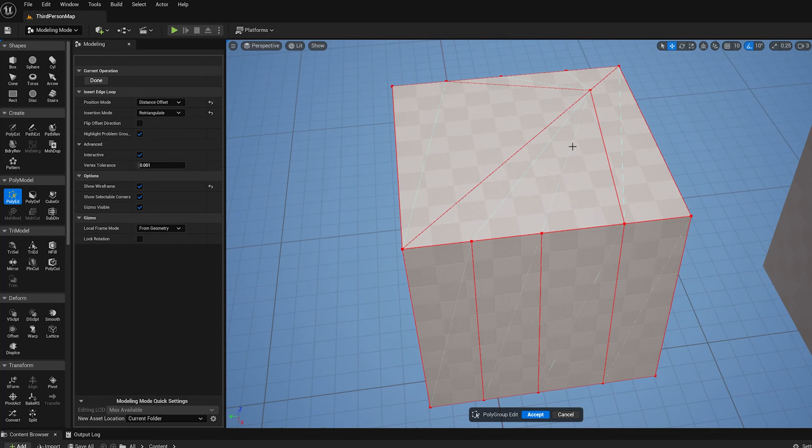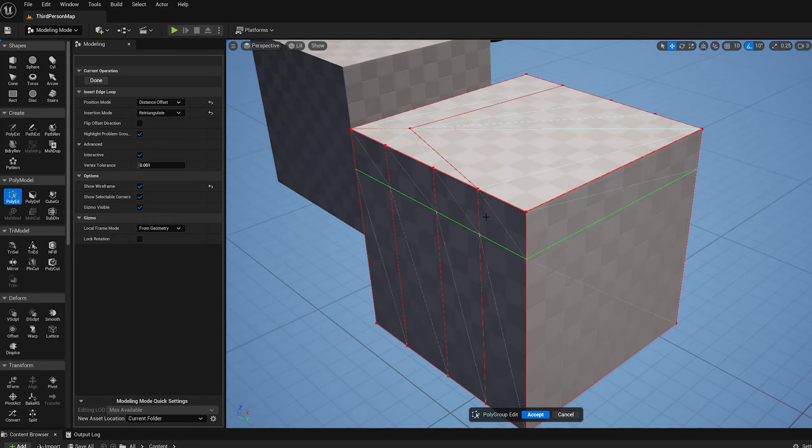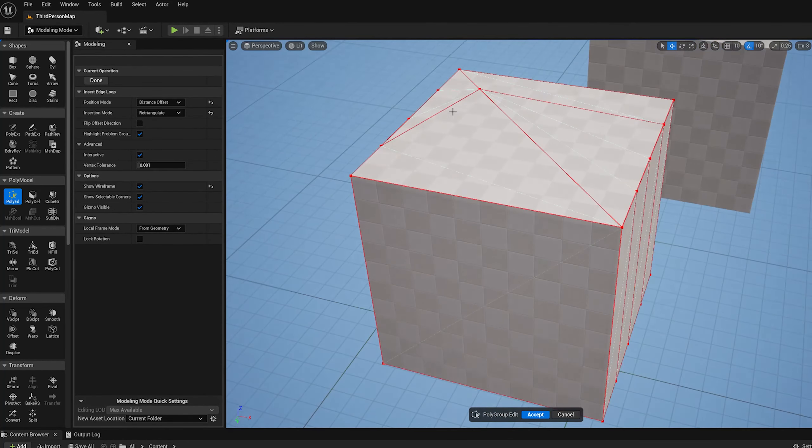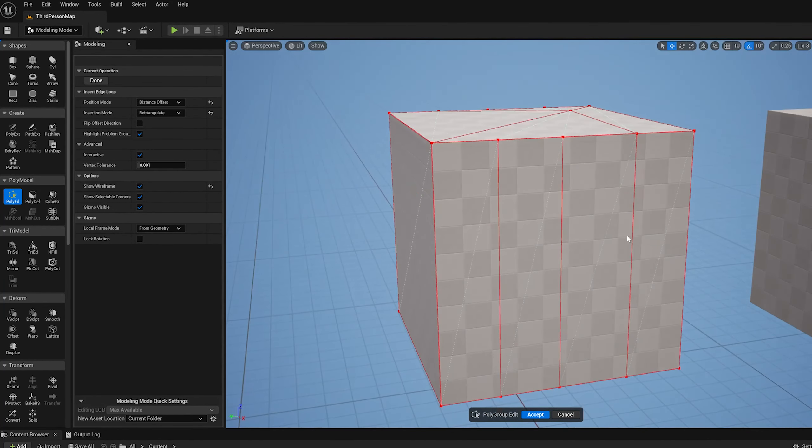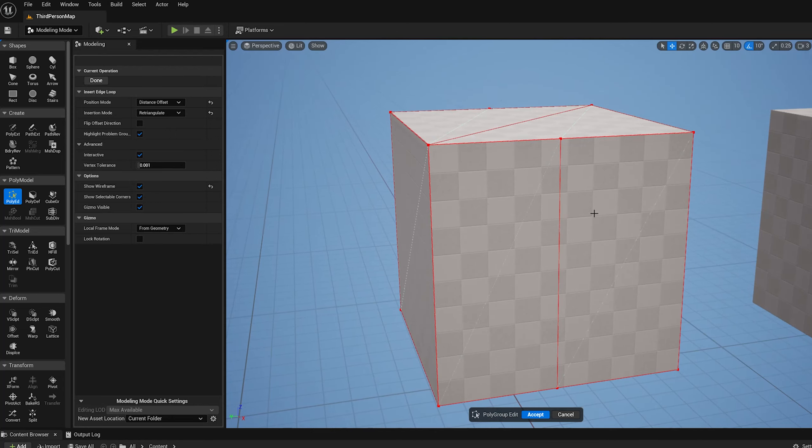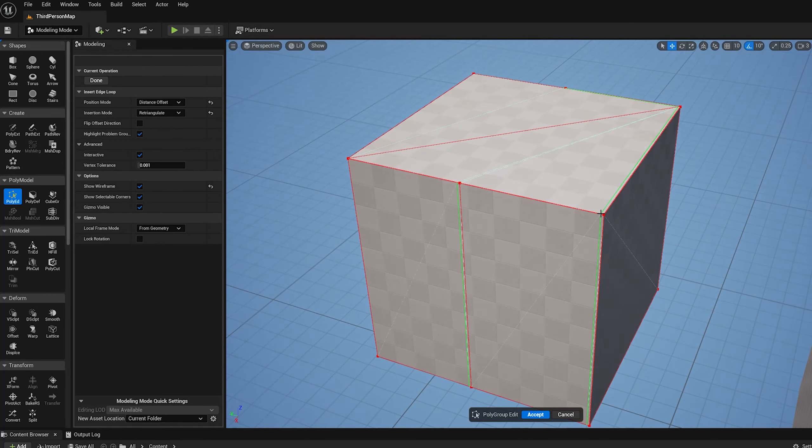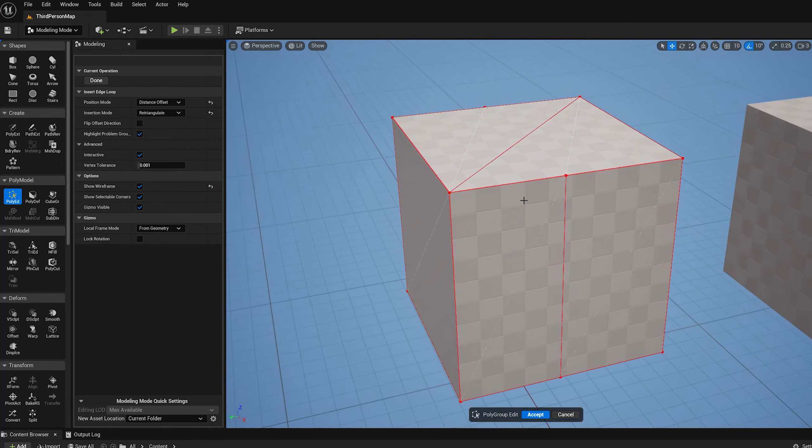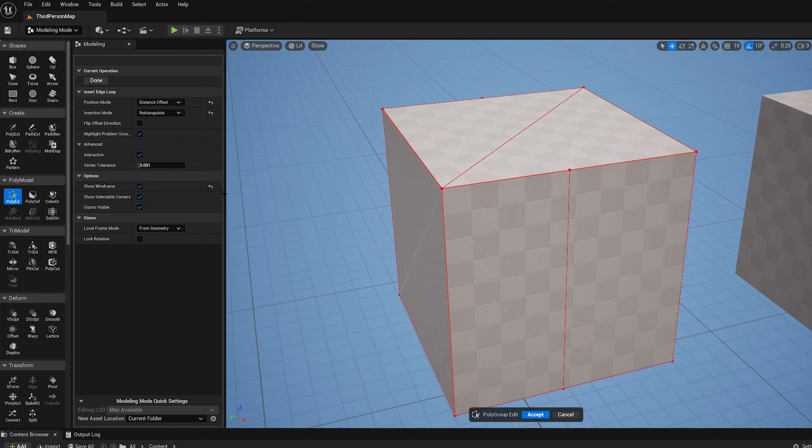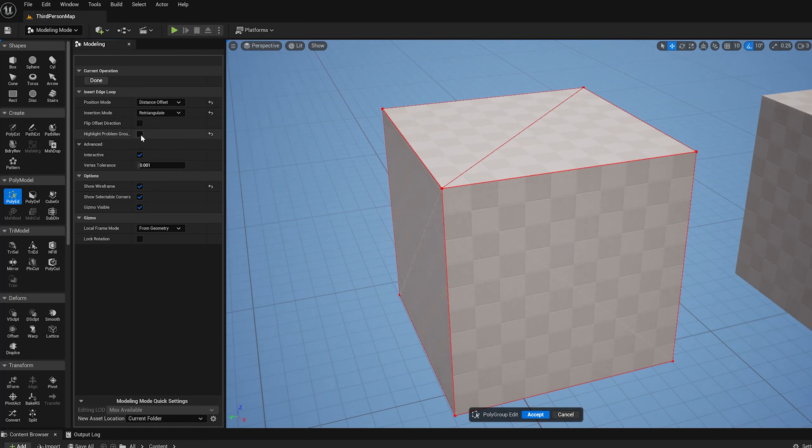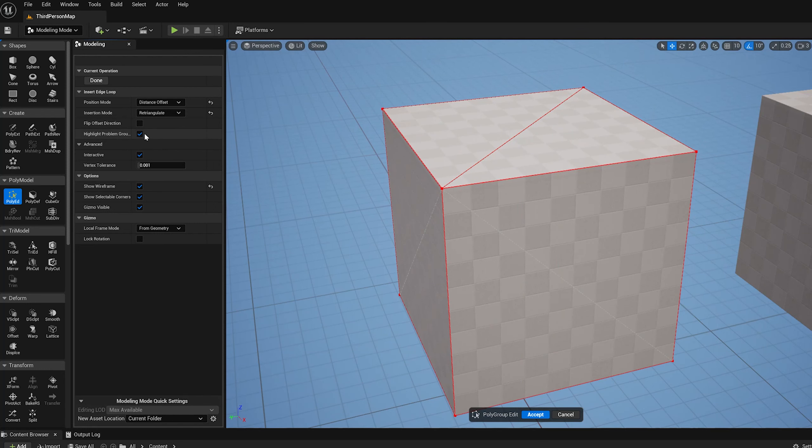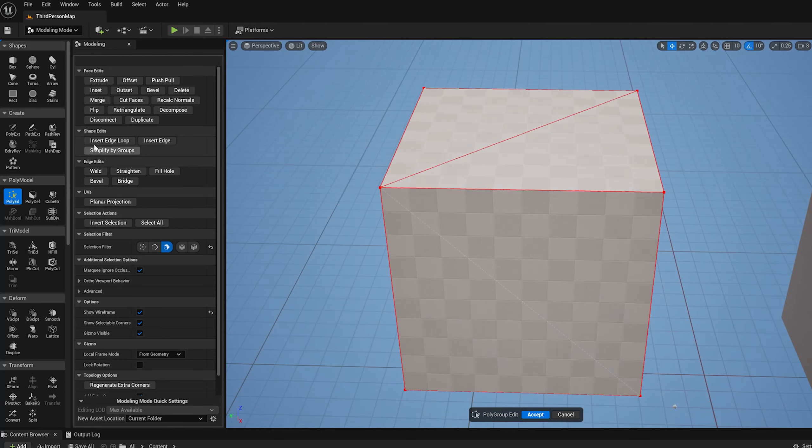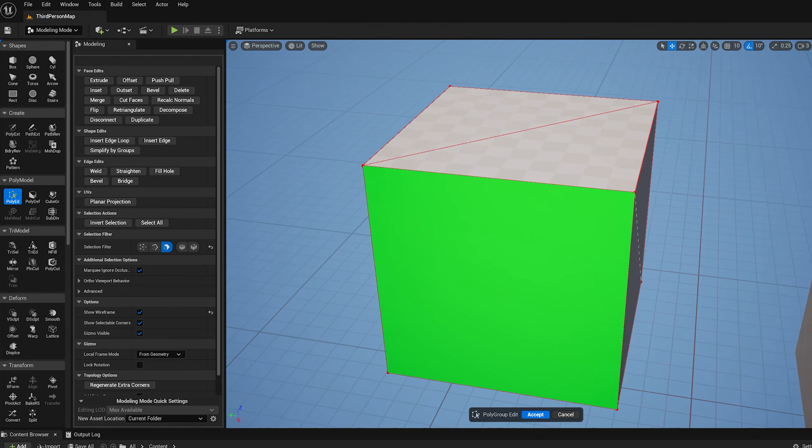Once you have these non-quad faces some weird stuff can happen. Like it found a path through a set of quads there across the top, so that's unexpected. This highlight problem group - if you uncheck that it won't show you the errors, but when it's checked it'll show you those red X's. Okay, and that is the insert edge loop operation.